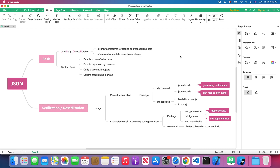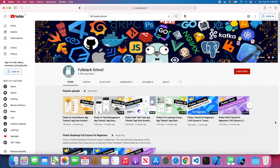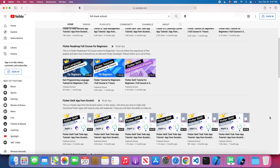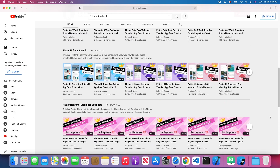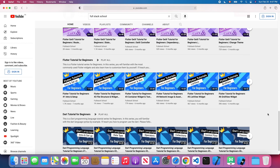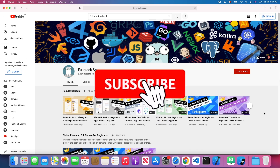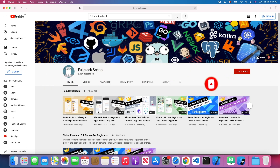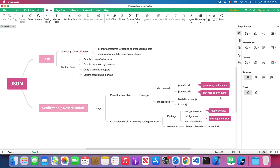Welcome back to the channel. In today's lesson we are going to talk about JSON and serialization in Flutter. If you haven't watched my previous tutorials, feel free to check my channel page — you'll find Flutter GetX, Flutter UI, Flutter network, and Flutter widget tutorials, as well as programming language tutorials. Don't forget to subscribe and turn on notifications so you won't miss the latest Flutter tutorials.